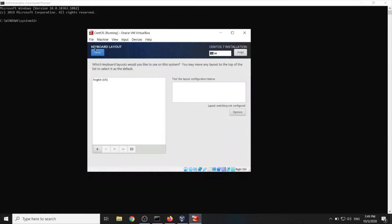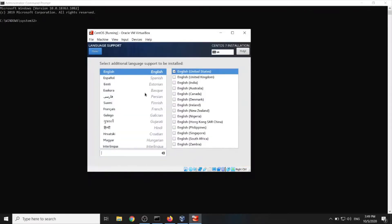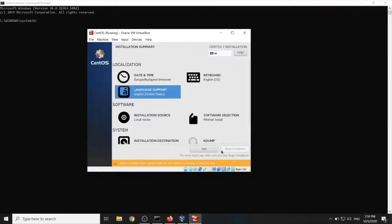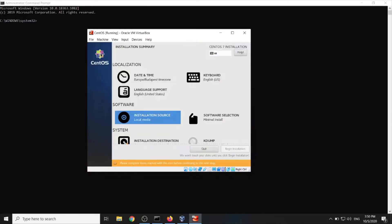Keyboard. English. Language support. English. Installation source. It's auto detected already. We did that at the beginning of creation of our virtual machine. Done.